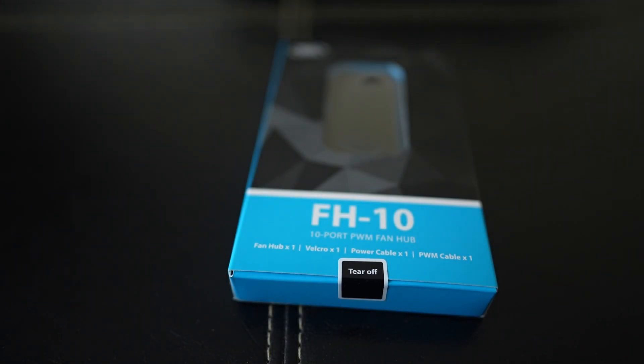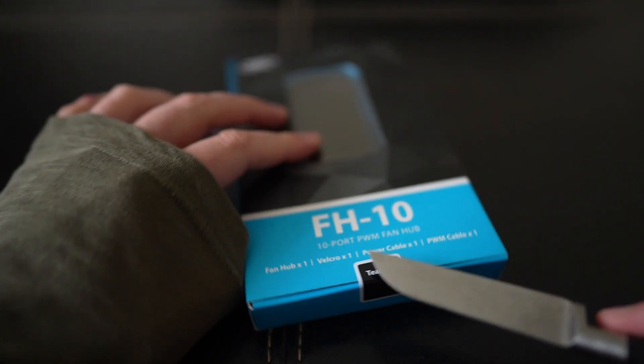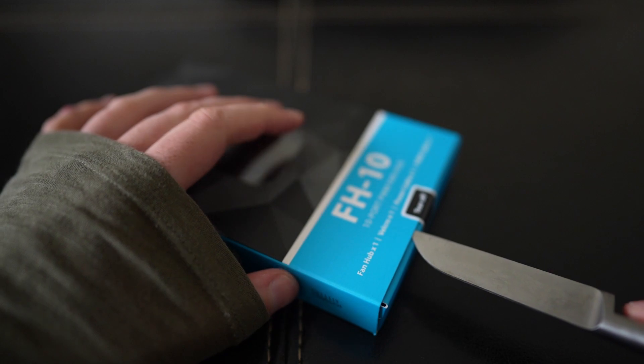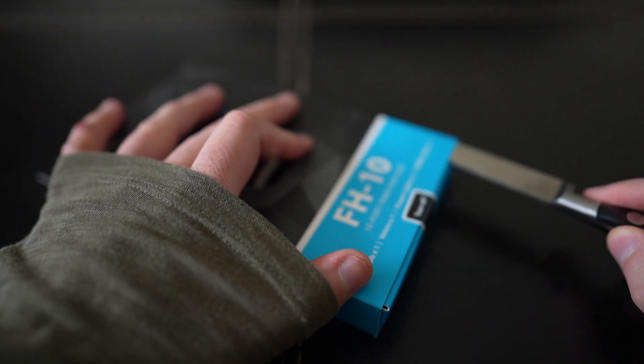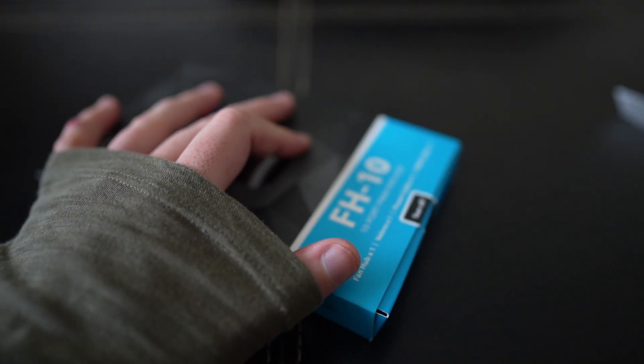Another day, another toy. Hey guys, welcome to this FH10 Deepcool fan hub unboxing.